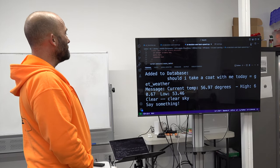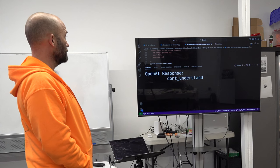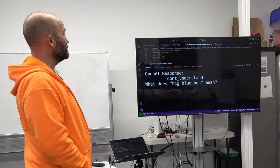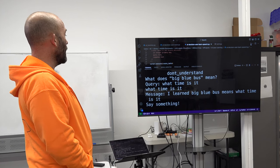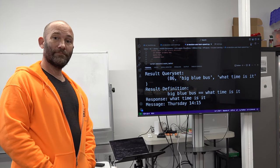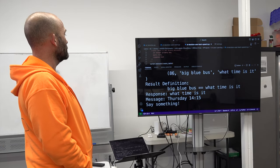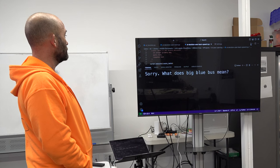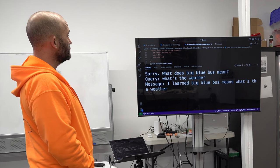Big blue bus. What does big blue bus mean? What time is it? I learned big blue bus means what time is it. Big blue bus. Thursday 14:15. Wrong answer. Sorry. What does big blue bus mean? What's the weather?